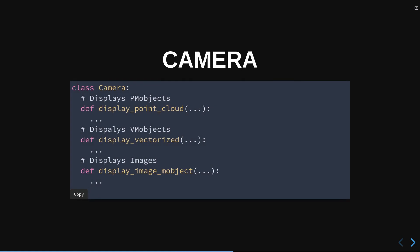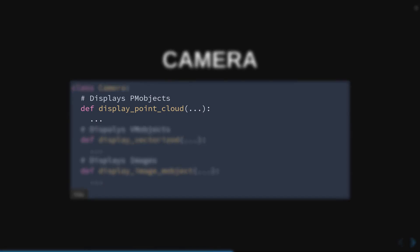In Manim, the module that is dedicated to render the objects on the screen is Camera. This class has different methods that render each object depending on its type. PM Object is rendered as a small set of pixels, the method that renders them is DisplayPointCloud.